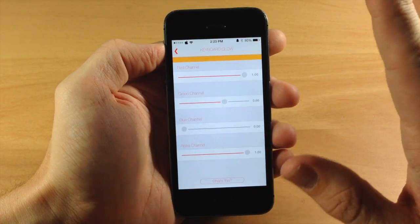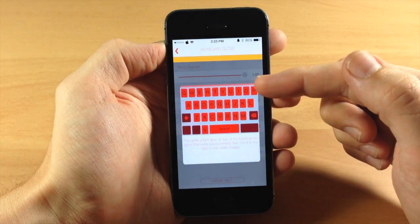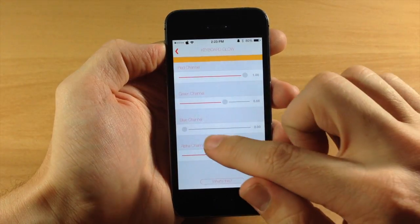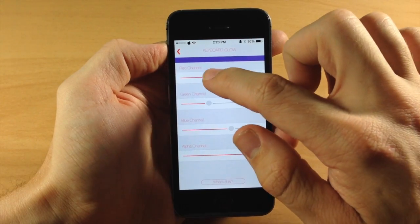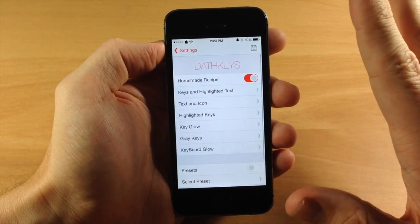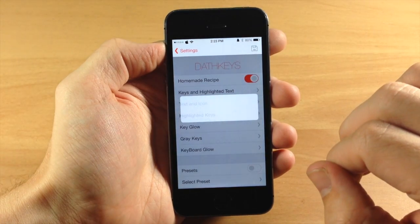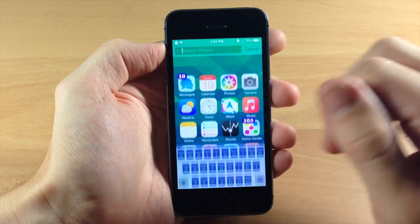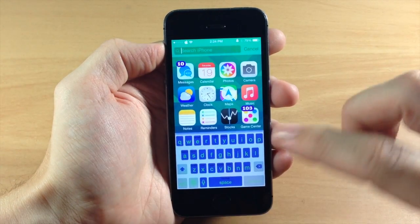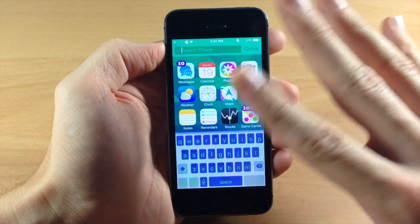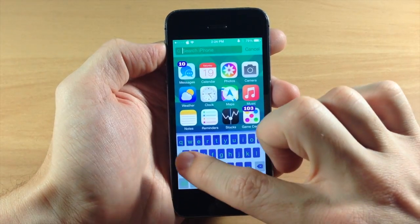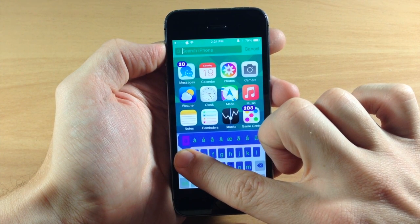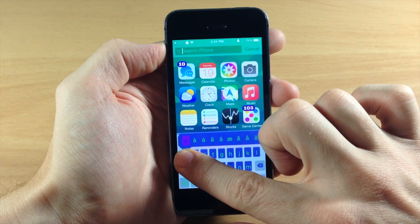One more thing — this is the keyboard glow, which is something a bit new. There's actually a glow coming down from the top of the keyboard. Let's change that to a blue color. Once you're done, tap the save button and it's going to automatically respring your device. Now that we're resprung, you can see the keyboard has green text, purple or blue colored keys, and highlighted text with a purple highlight. There's a lot of different stuff you can do with Dath Keys if you're looking to customize your keyboard.